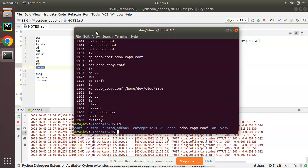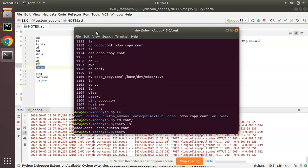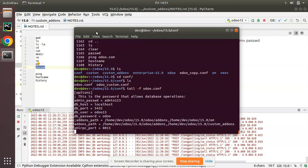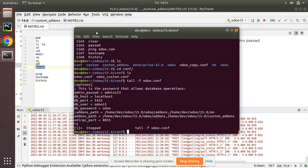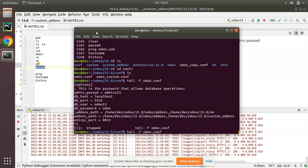There is one more useful command called 'tail'. For example, 'tail -f odoo.conf' — if it is a log file that is continuously being updated, opening it with nano won't be useful. You need to see the last portion as it gets updated. In such cases, use 'tail -f' to open the log file and see the last 10 lines, automatically updating in real time.